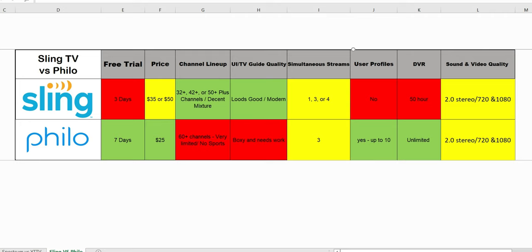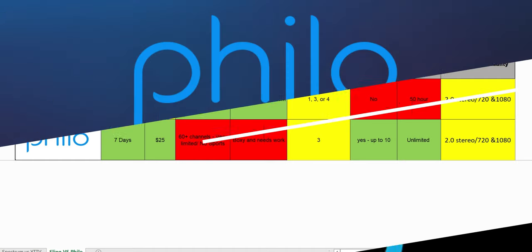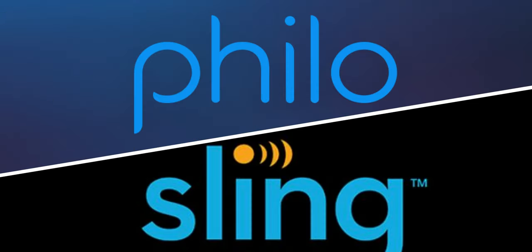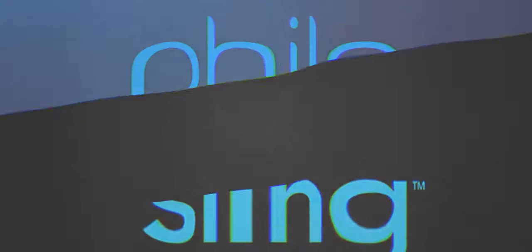In the comments, let me know what you guys think. Who do you give the win to for the cheapest streaming service available? As always, hit the thumbs up on this video, share this video. Thank you for watching, and I'll catch you on the next one.